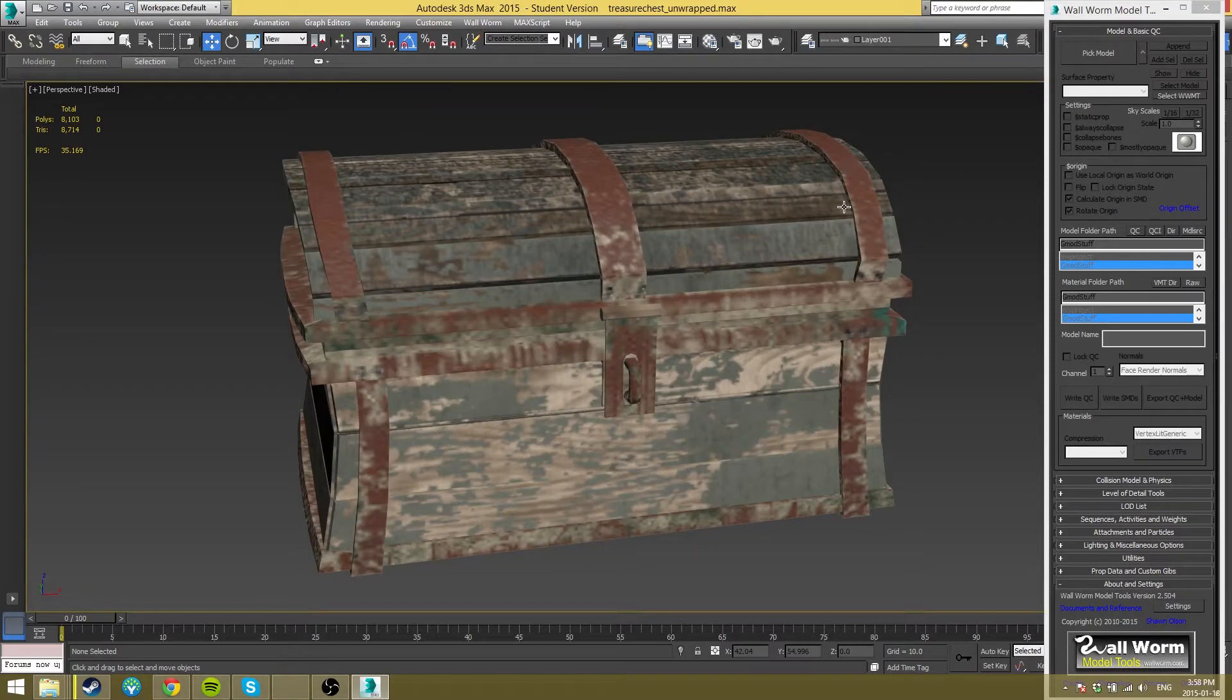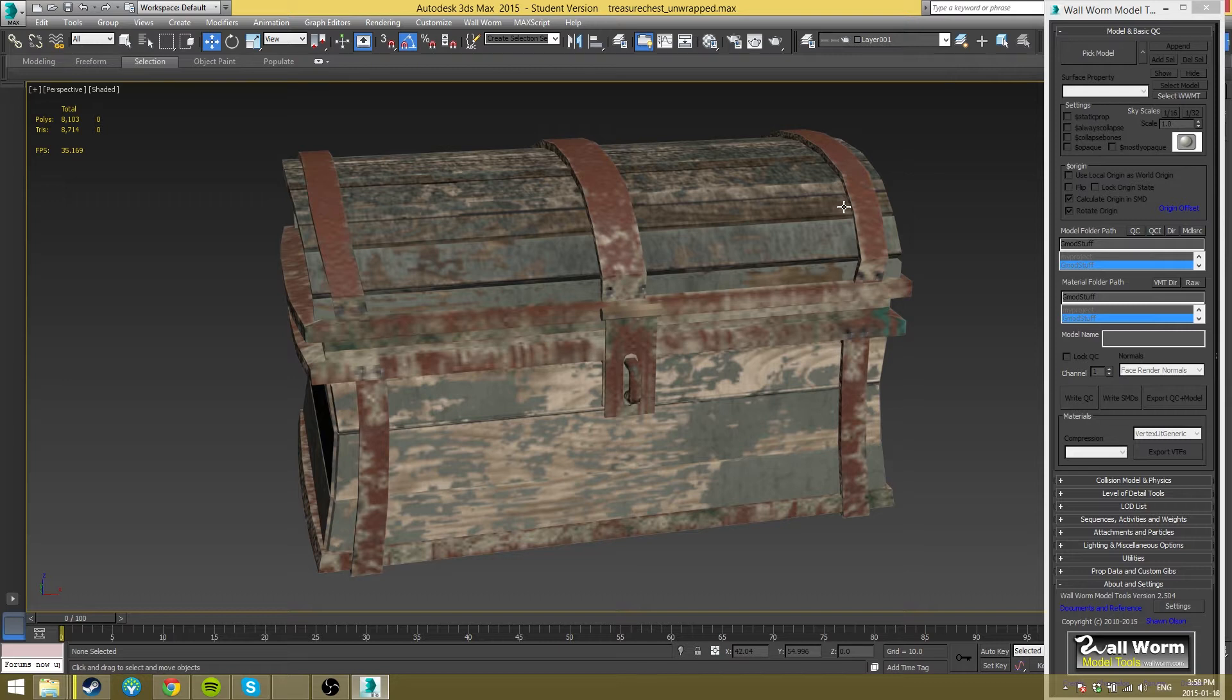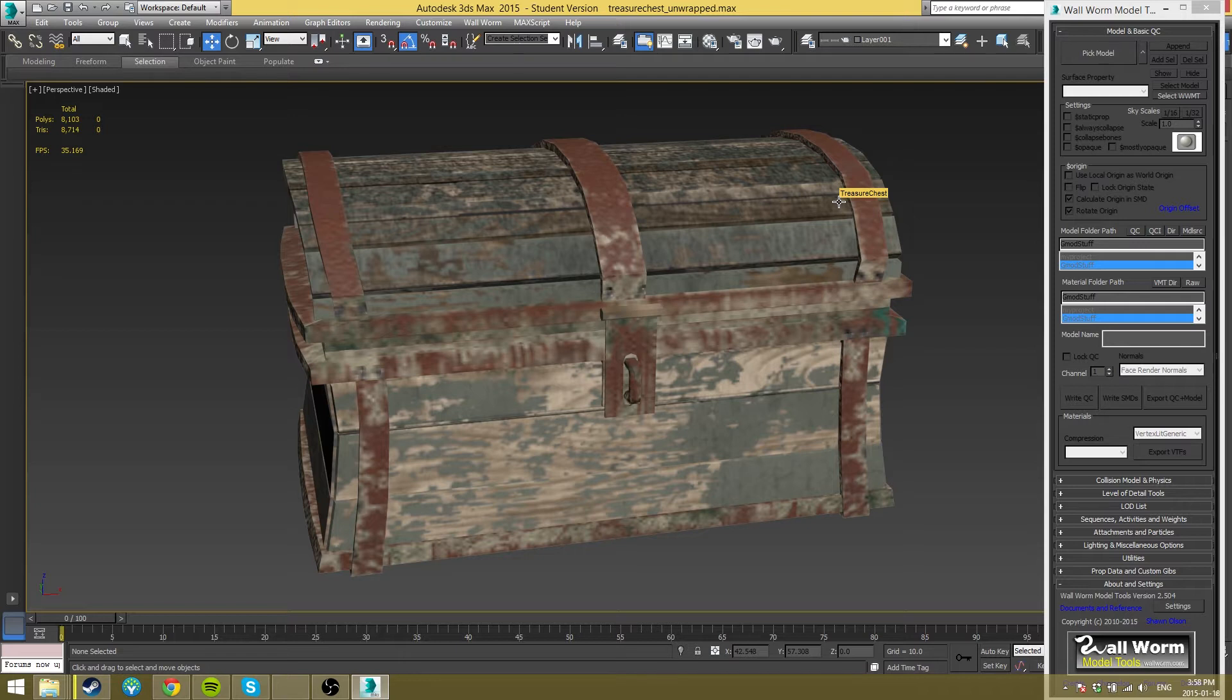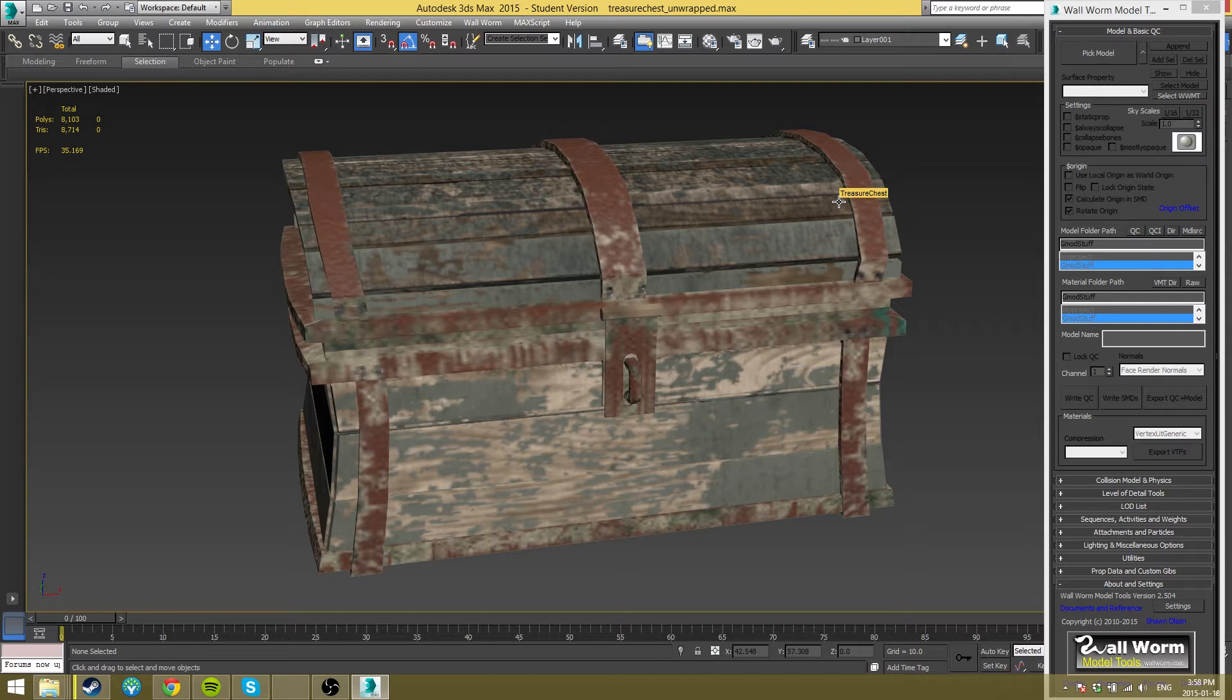Now that you have your Wall Worm Model Tools open, and if you don't just click the button, it'll open and you'll see this. Now we're ready to actually start exporting the model. So as long as you did what I said earlier and made sure there's no caps in your textures and your model name and all that kind of stuff, you should be okay to go.